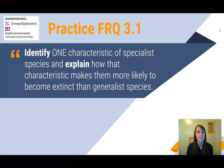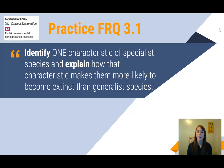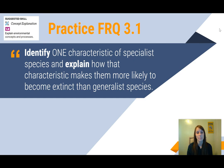Your practice FRQ for today is: identify one characteristic of specialist species and explain how that characteristic makes them more likely to become extinct than generalist species. This is your practice FRQ 3.1, and these were your notes for 3.1 on specialist versus generalist species.